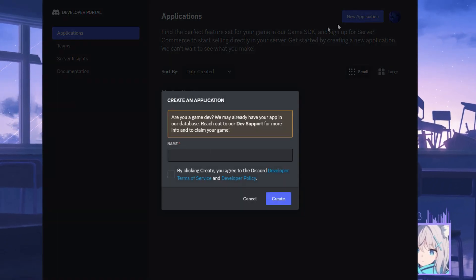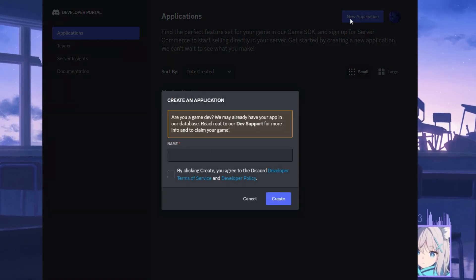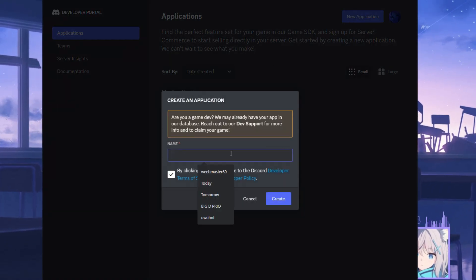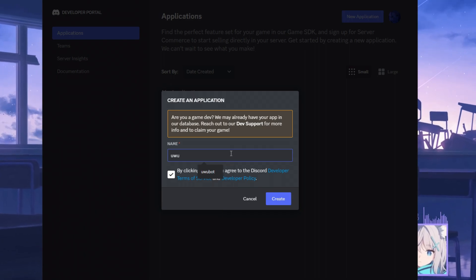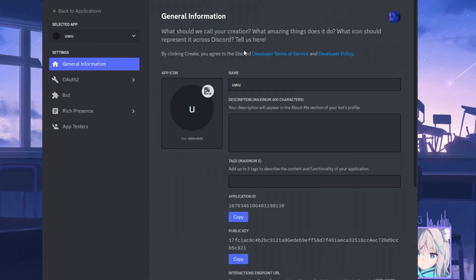What we want to do then is click on new application over here in the top right, give it a name. I'll go with Uvu. That works.